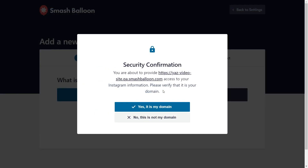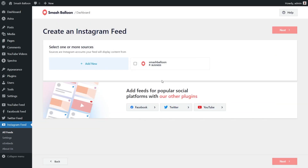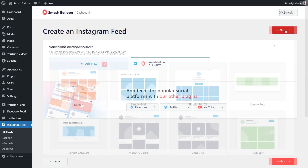Now you'll get a security confirmation asking you to confirm if this is your domain. Click on yes, it's my domain. Back inside your WordPress dashboard, you should see all the Instagram accounts connected with the plugin. Go ahead and select the one you want to add as a source and click on add. Then select it as a source and click on next.